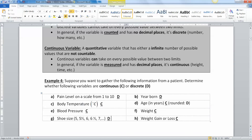Shoe size in the US has half sizes like 5, 5.5, 6, 6.5 — that's discrete, because you're either a five or a five and a half. European sizing uses whole numbers like 40, 41, 42 for the same reason. But if you measure the actual length of your foot, that's continuous. And weight loss or gain is continuous as well — anything you measure is continuous.